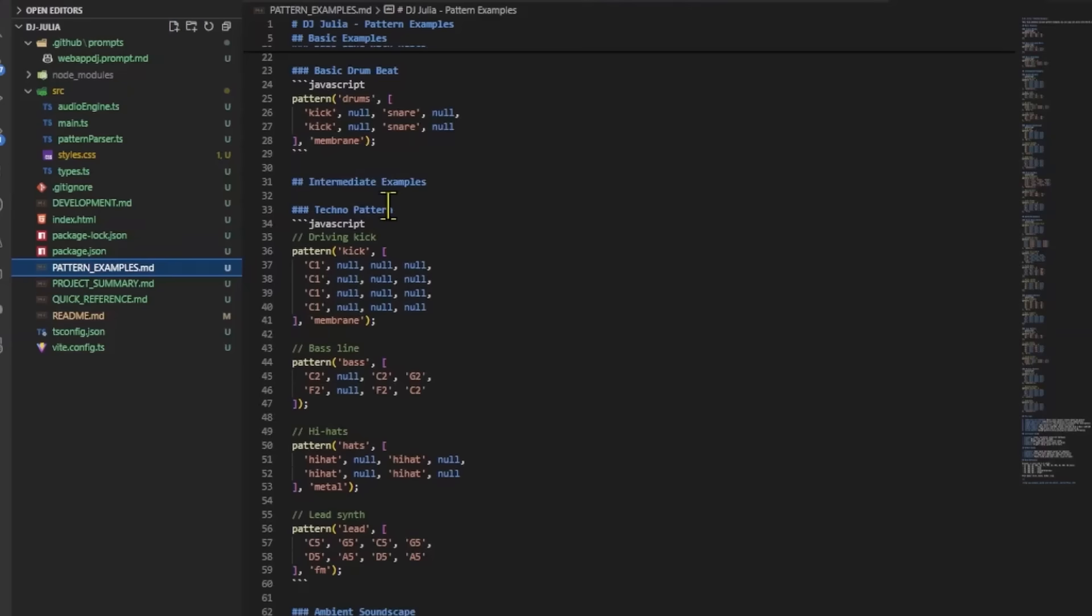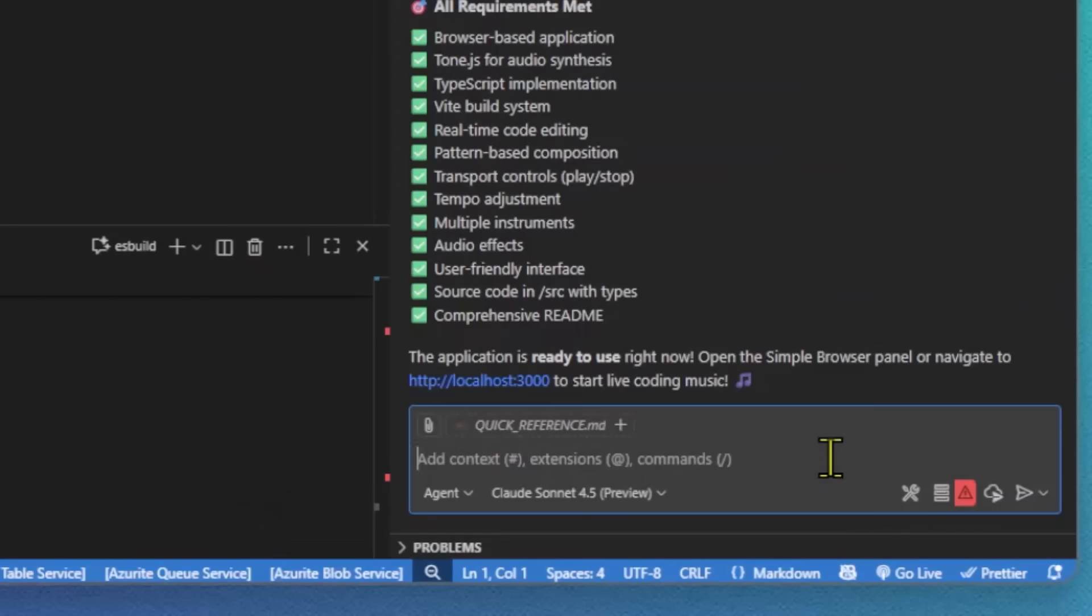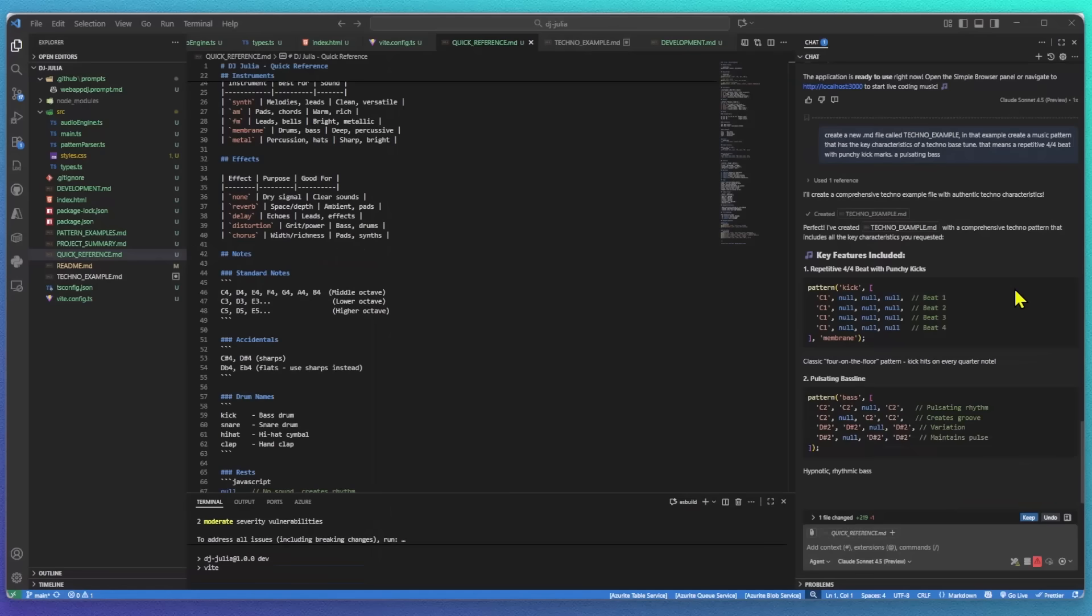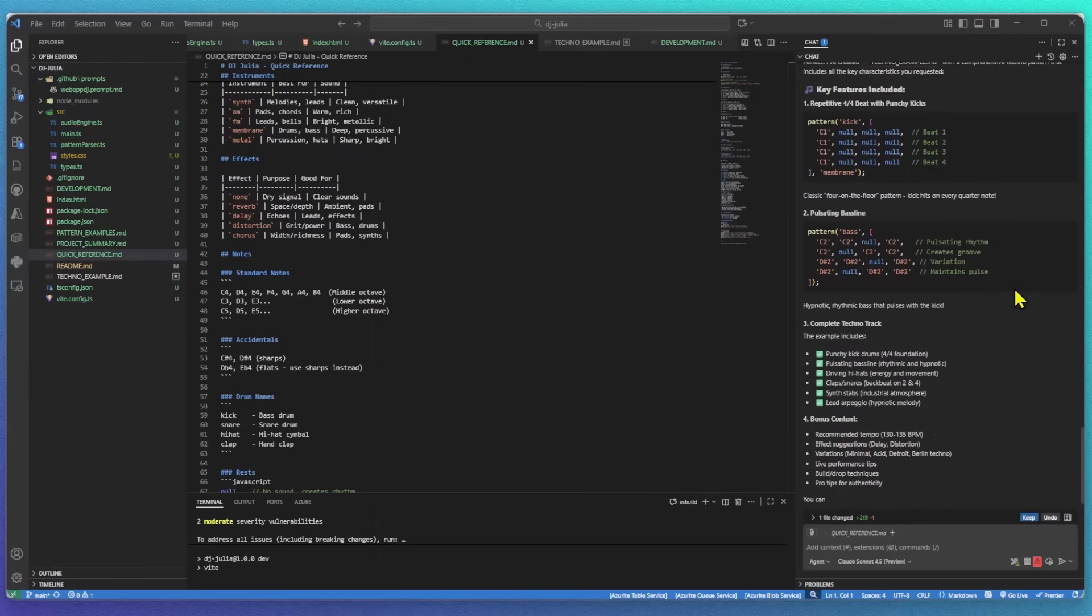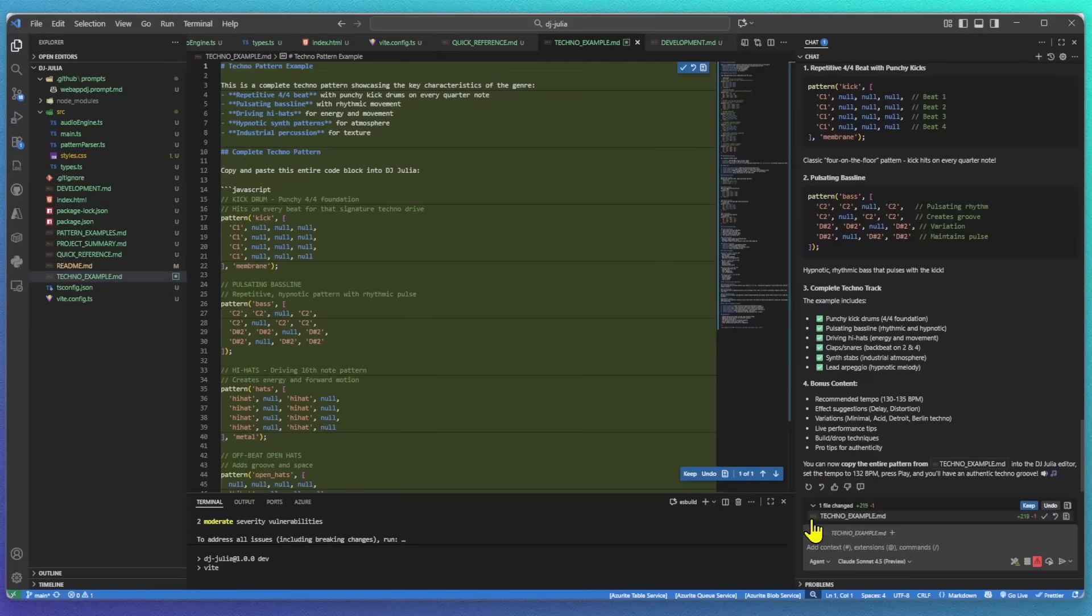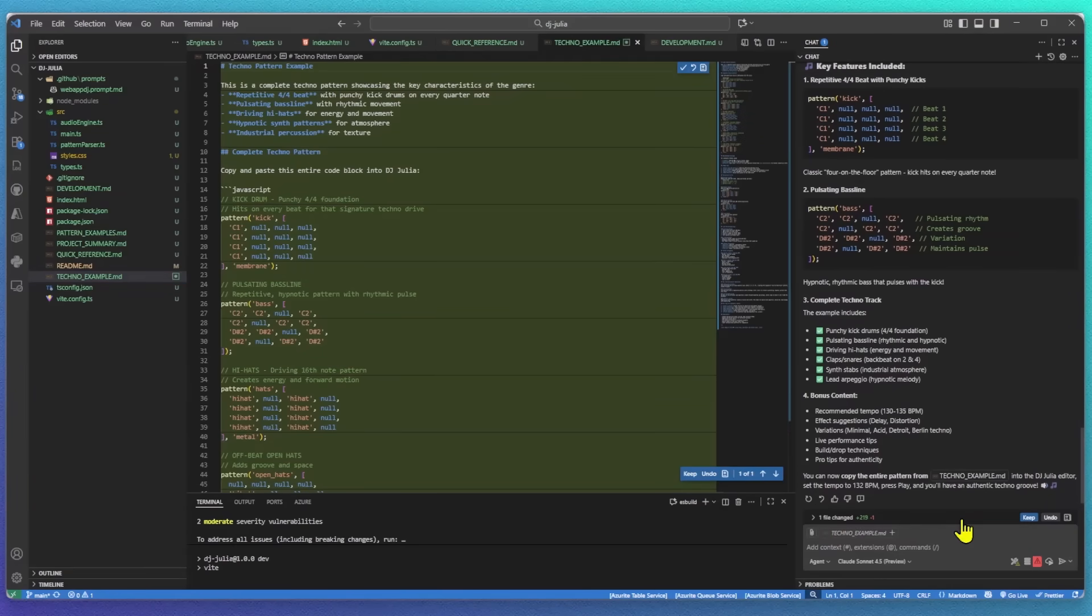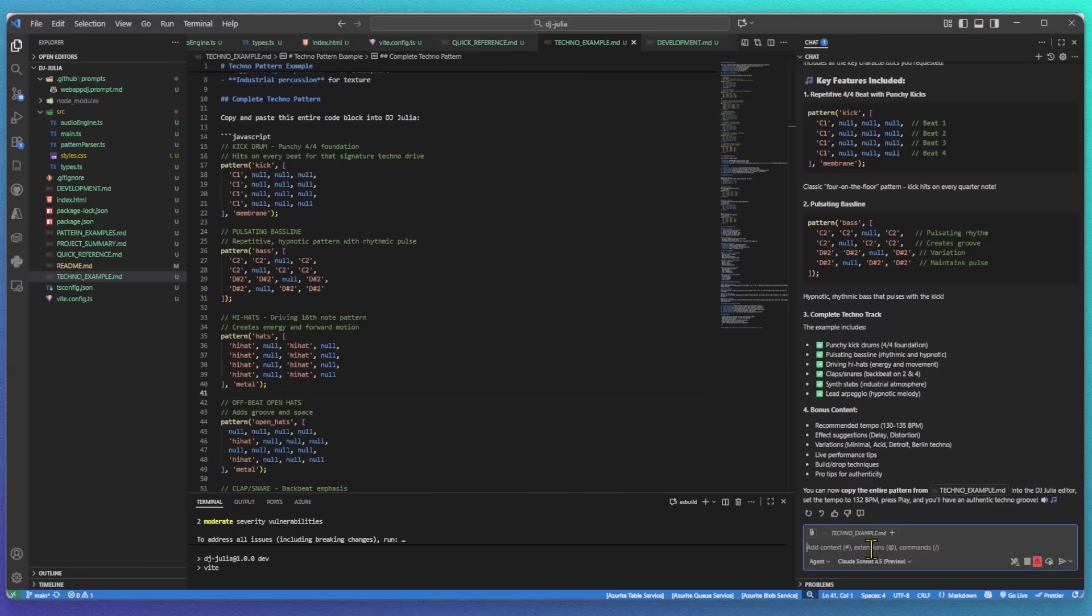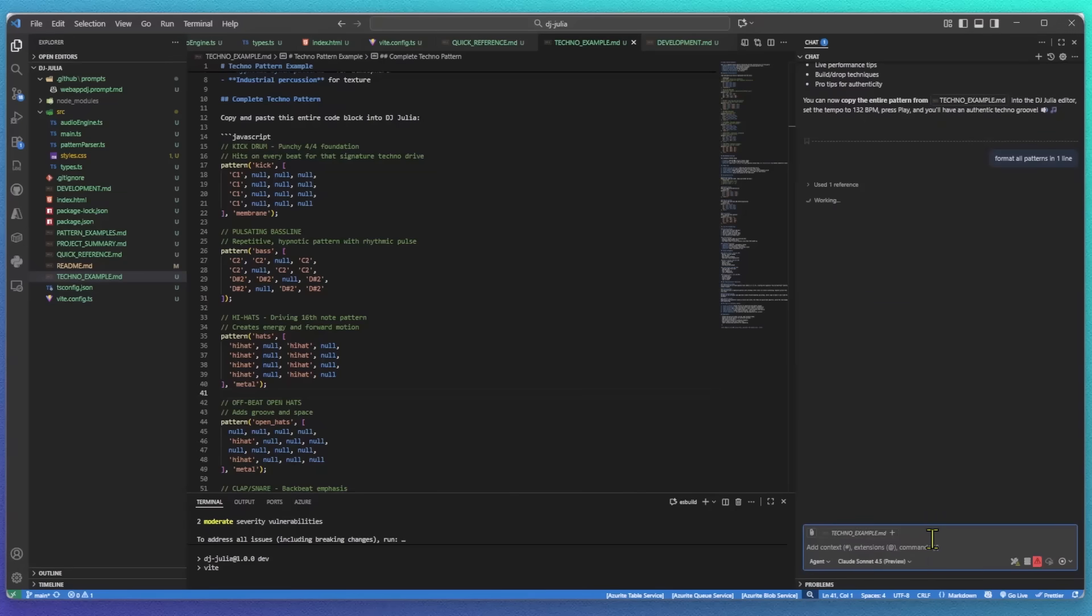But instead of using that one, let's see how Creative Copilot can get. I'm now asking it to create a new markdown file called techno example that will generate a music pattern with some key characteristics of a techno bass tune. Okay, perfect. It created the file for me. From the chat window, I will hit the keep button. So my files are saved and stored. I don't love that it's splitting the pattern into multiple lines. So I'll ask Copilot to refactor it and give me everything in one line instead.